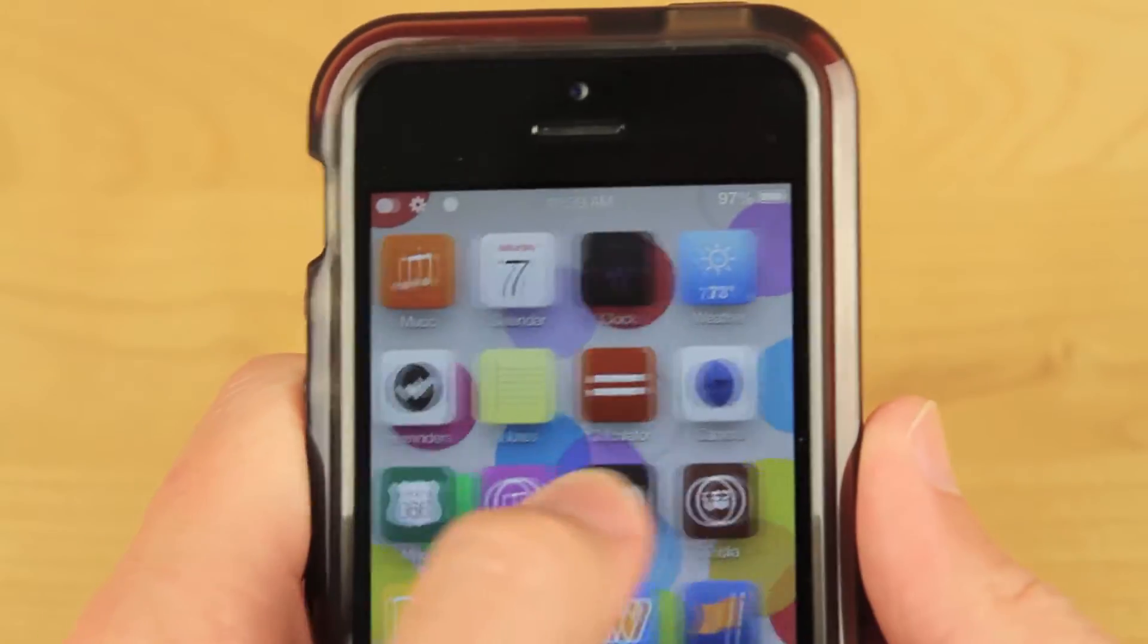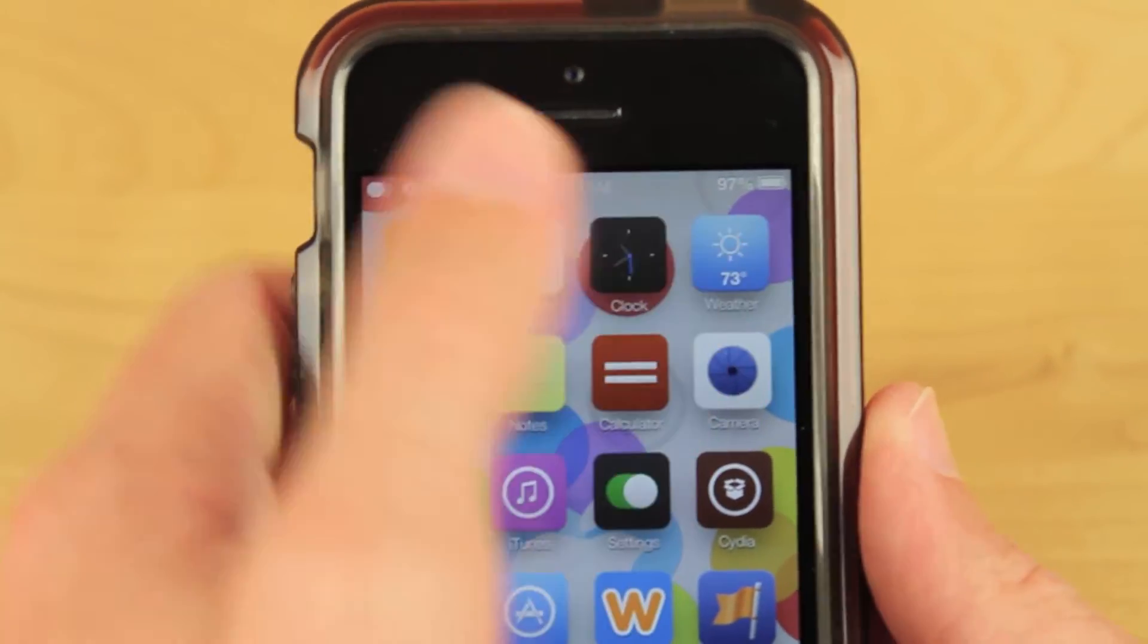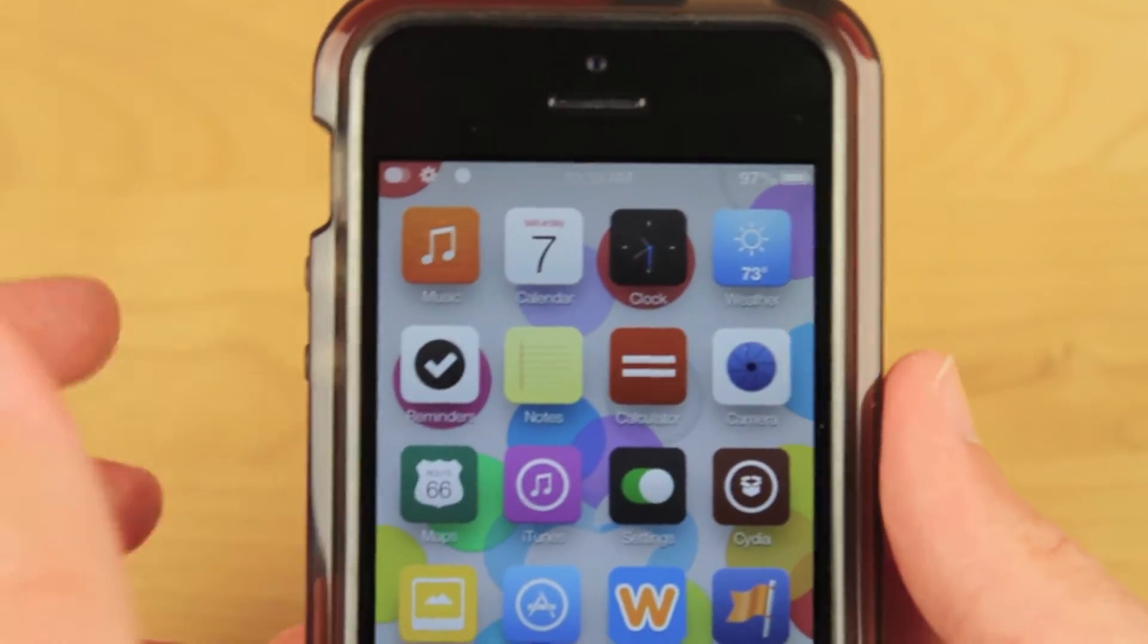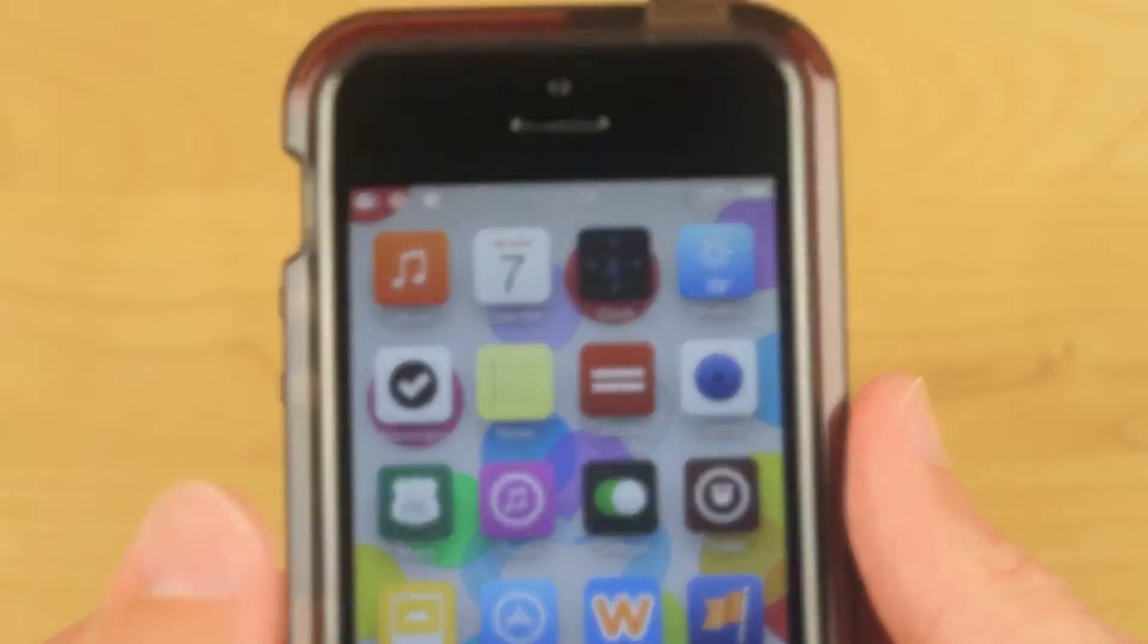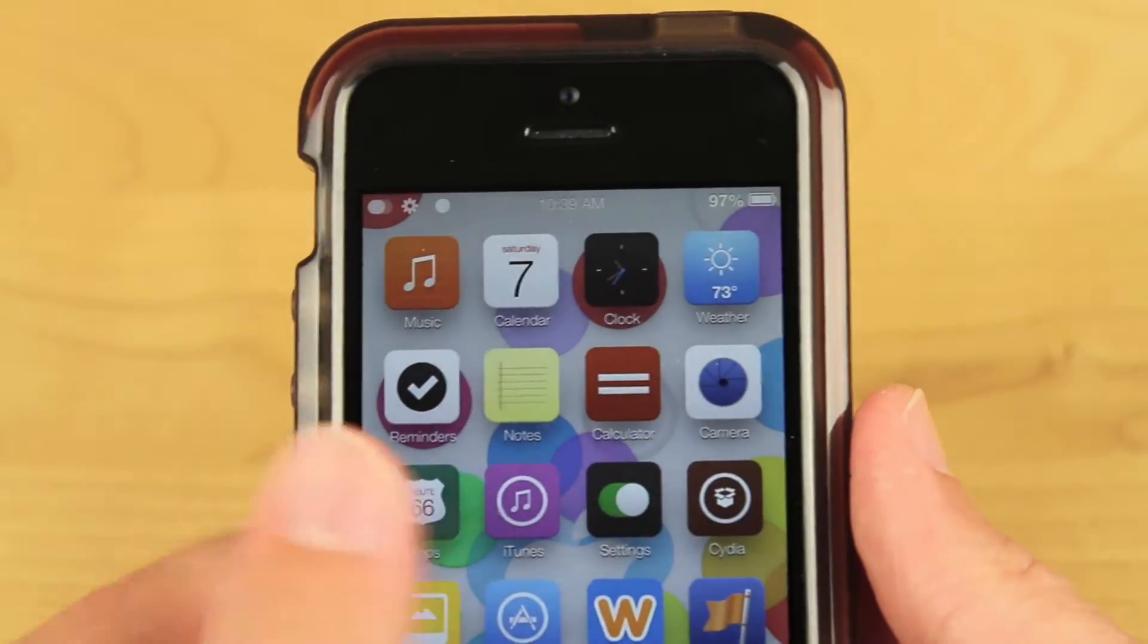What's going on guys? This is iUpdateOS and in this video I'm going to show you a very neat and new jailbreak tweak called Animo.